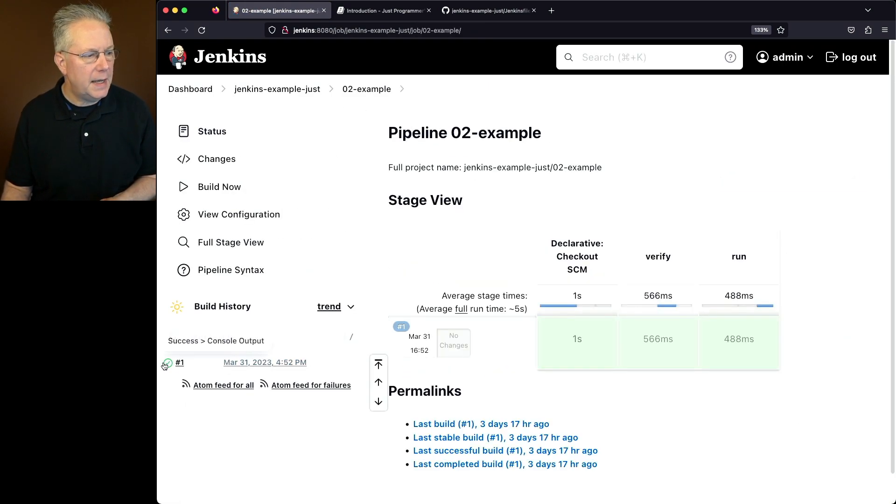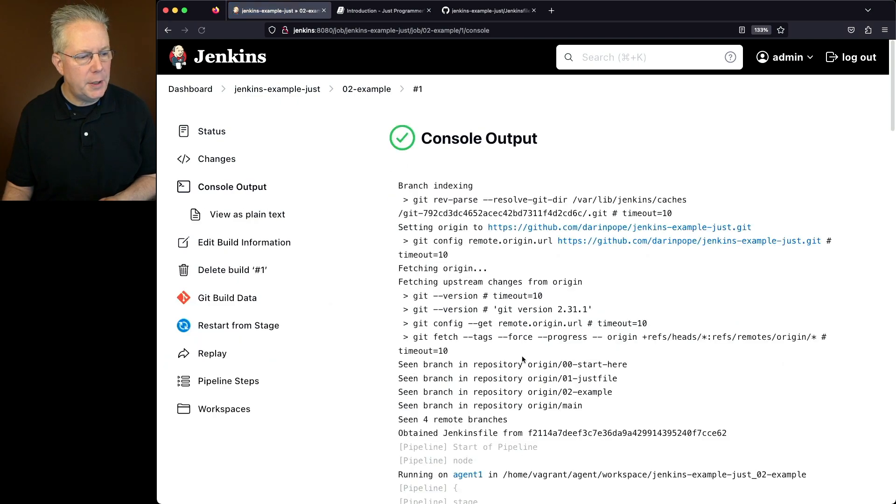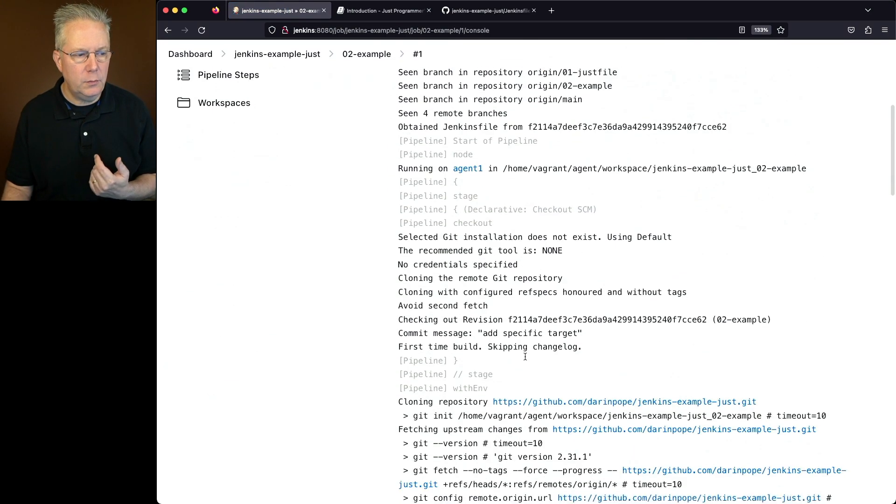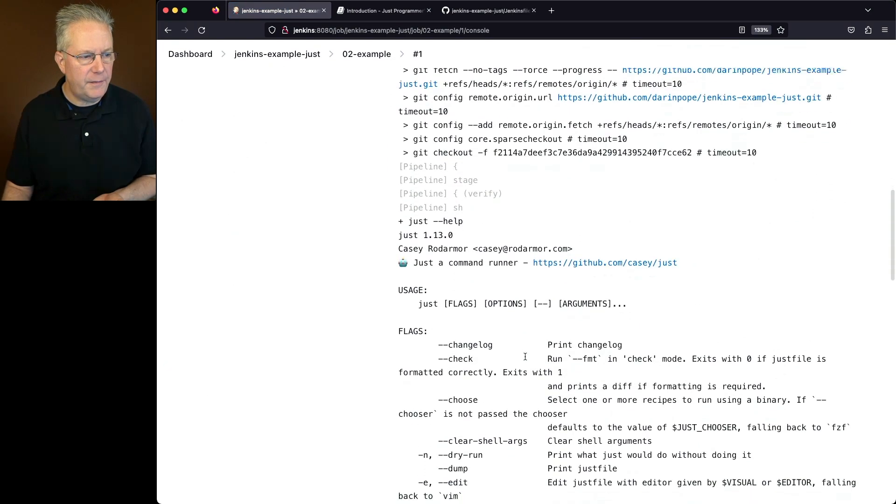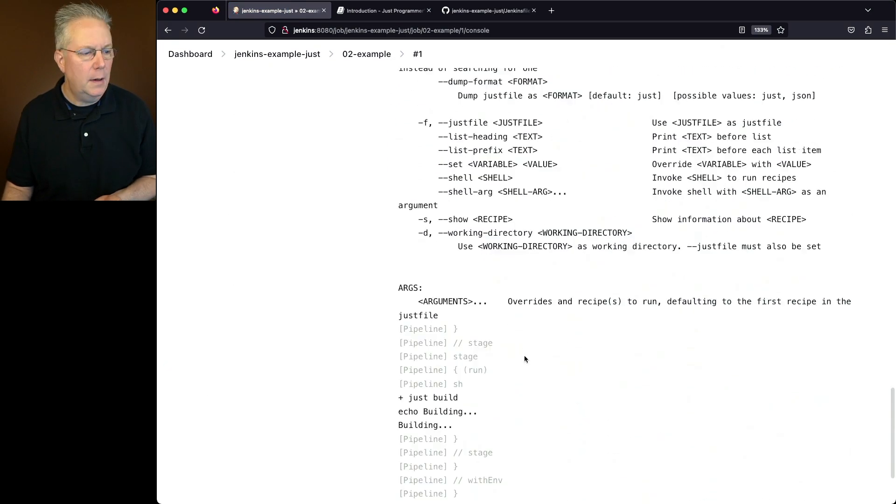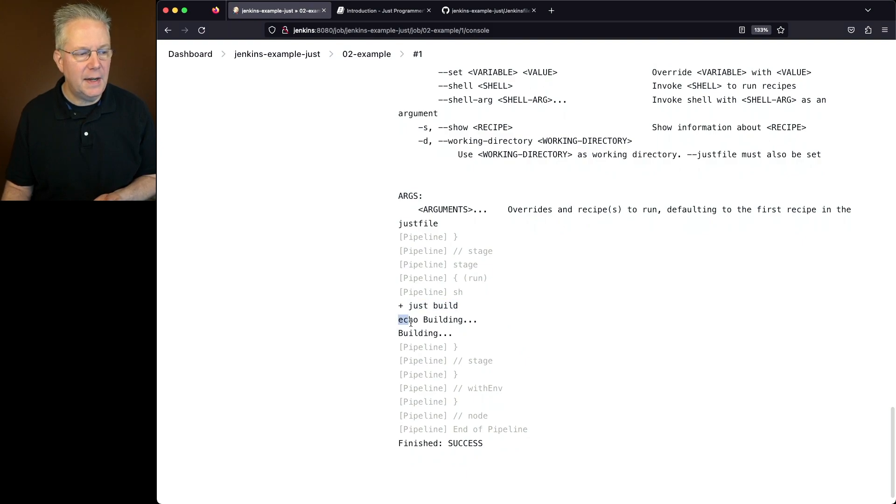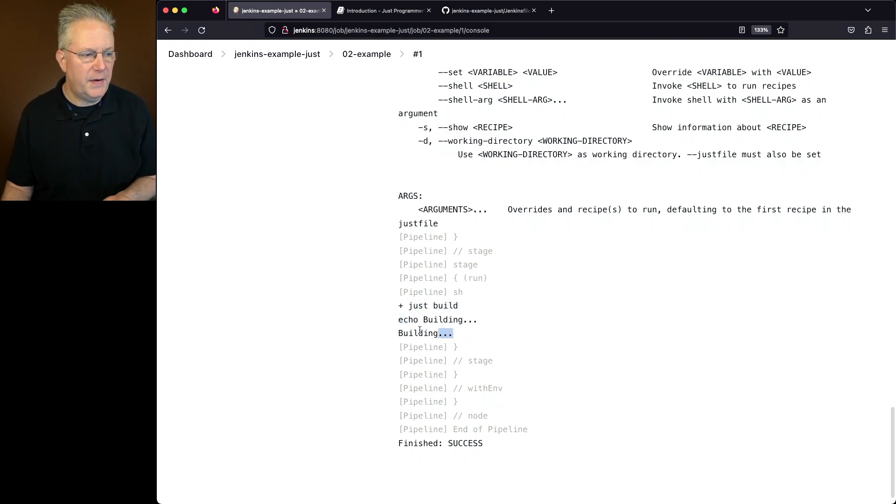If we take a look at the output of the job here, again, we see the same verification at the top. Let's go down. We call Just build, and then we can see that it's going to echo out building, which in fact it does.